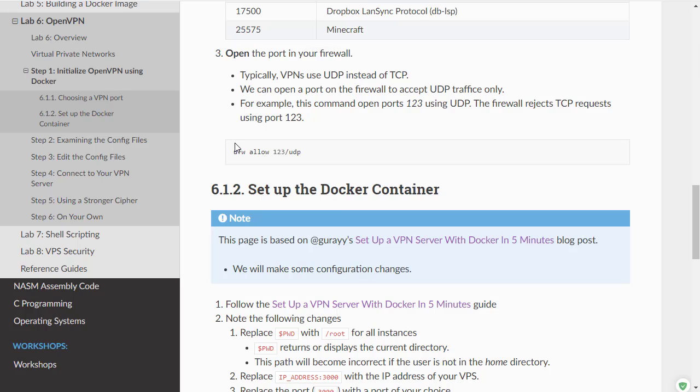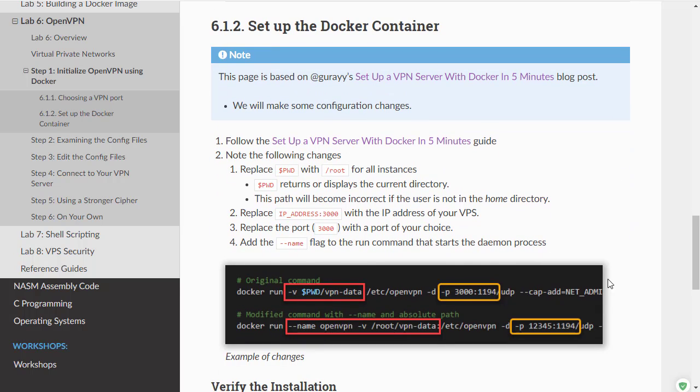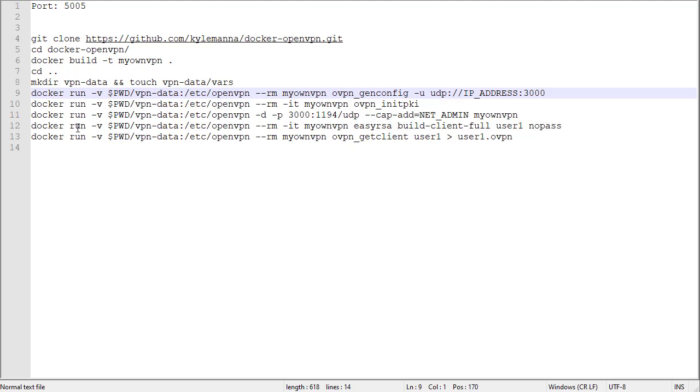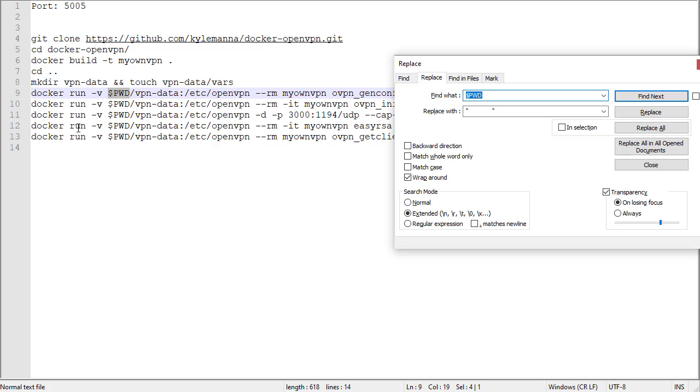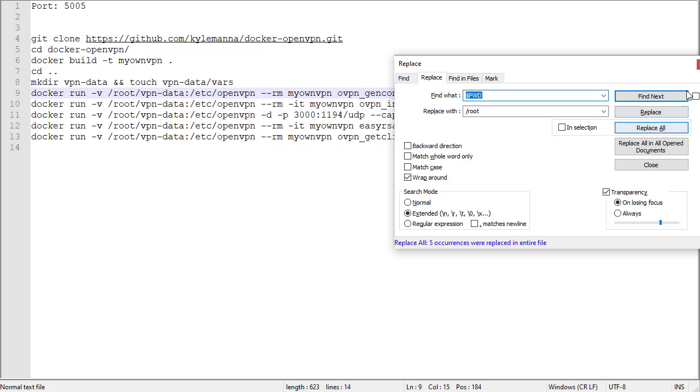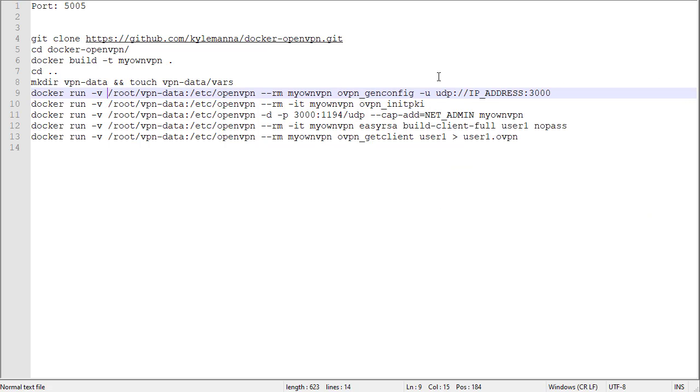Returning to our instructions, we need to replace pwd with root. This just prevents configuration errors if you are in the wrong directory. An easy way is to just replace all of them.